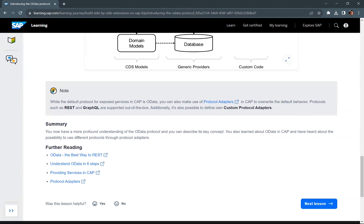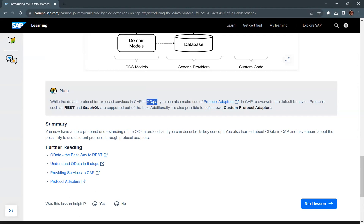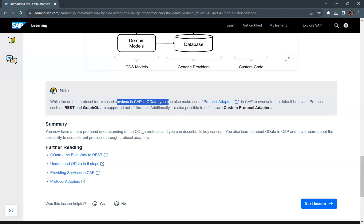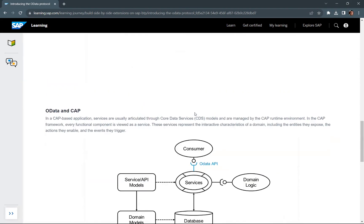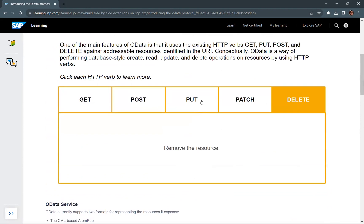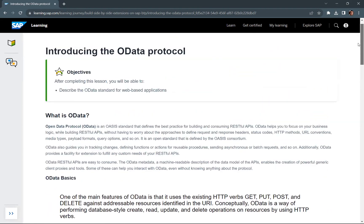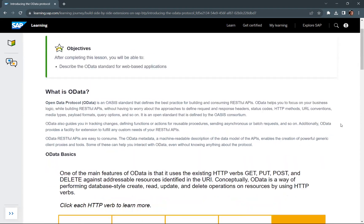While the default protocol for exposed services in CAP is OData, you can also make use of protocol adapters in CAP to override the default behavior. So you can use some other REST protocol or create a GraphQL API to expose your data. But the default protocol is OData. This was an overview chapter about OData services and what OData service means in terms of a CAP application.